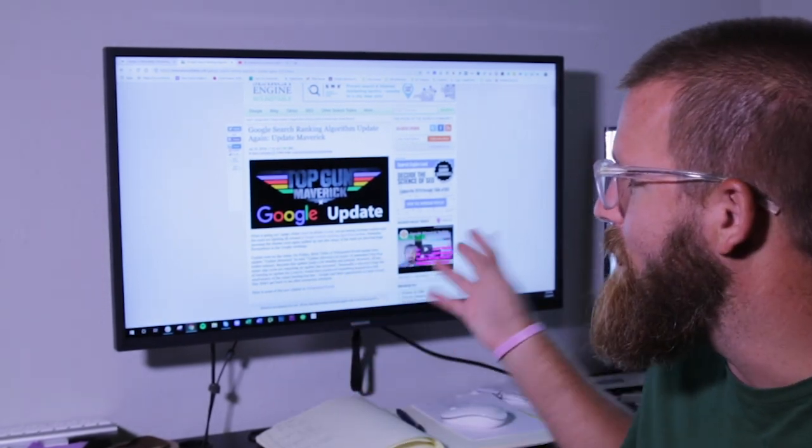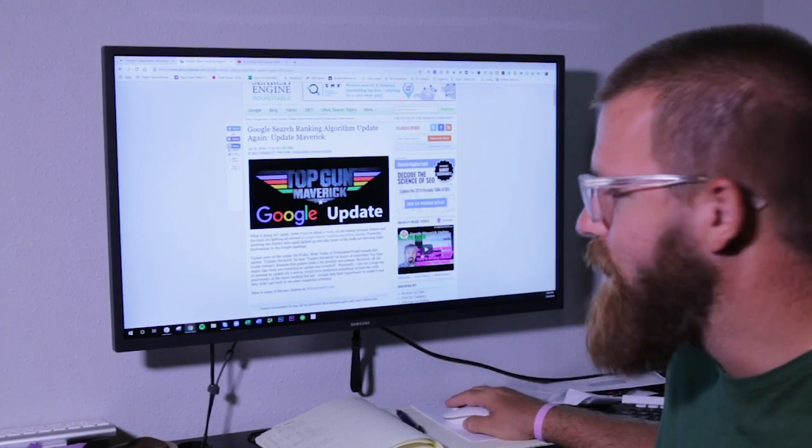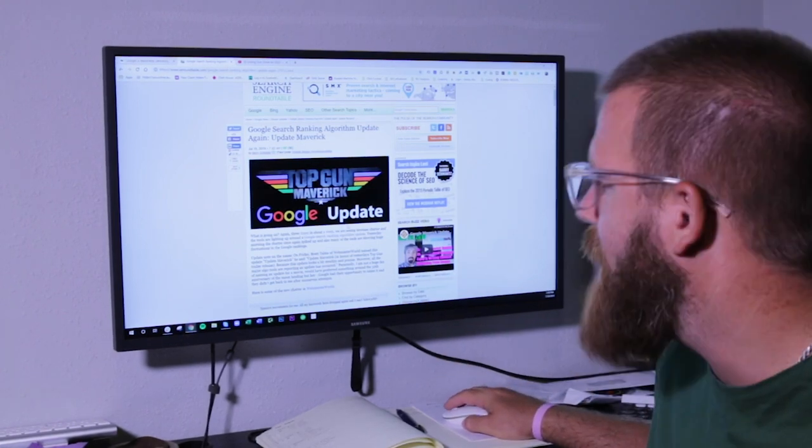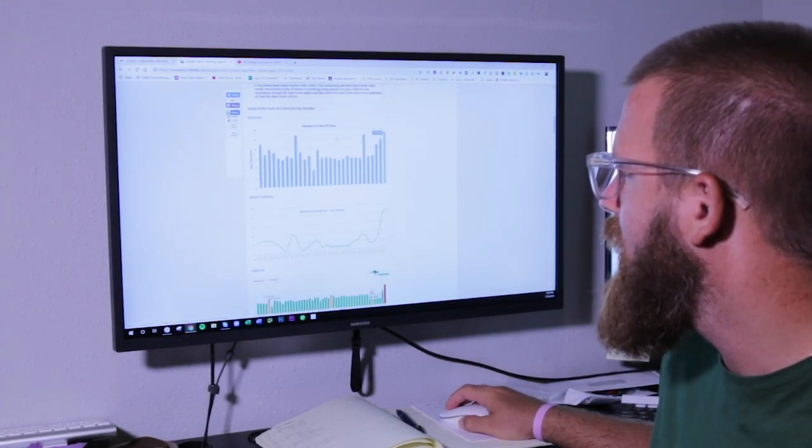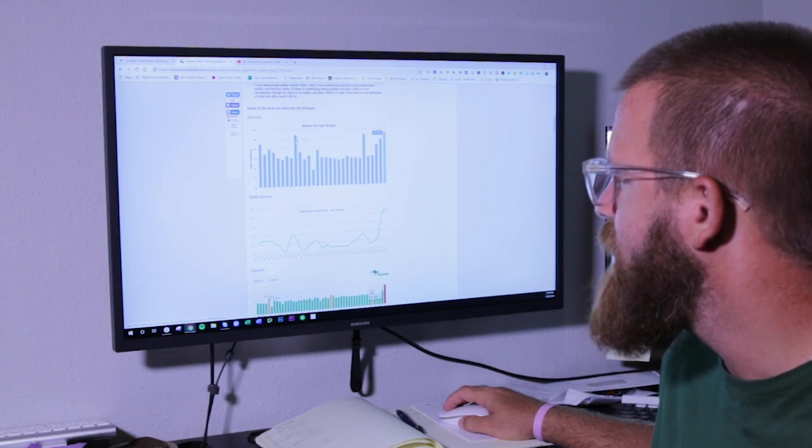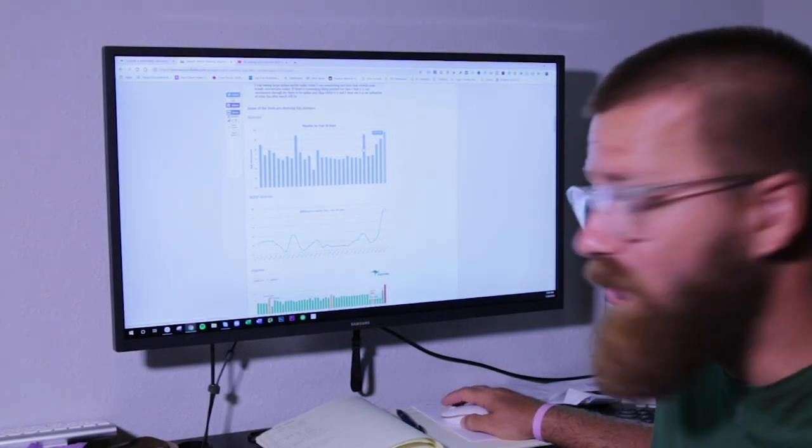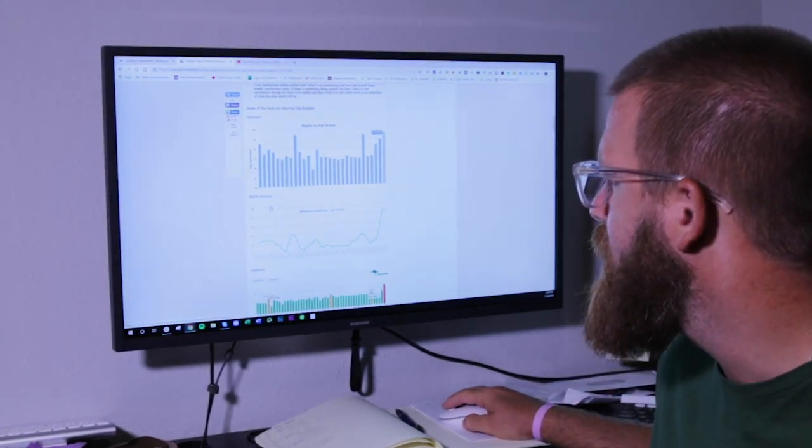Now, this one has been named Maverick, so to speak, obviously after Top Gun. But as you can see, over the last 30 days, we've seen a lot here. The Mozcast temperature is over 90 degrees.